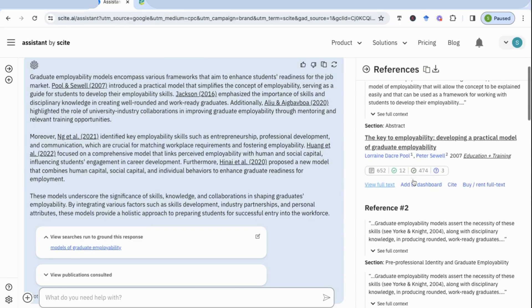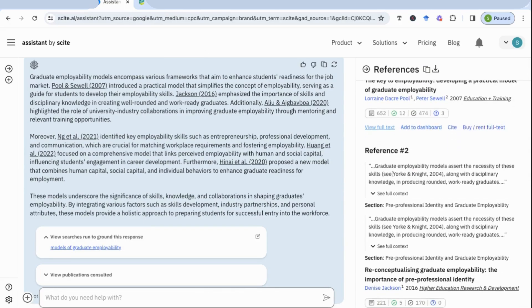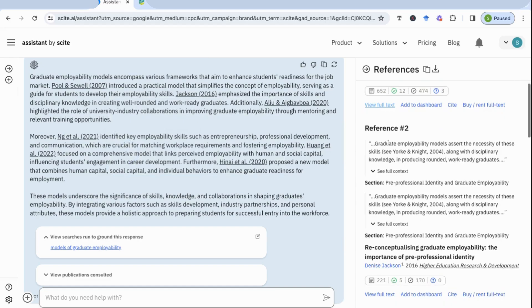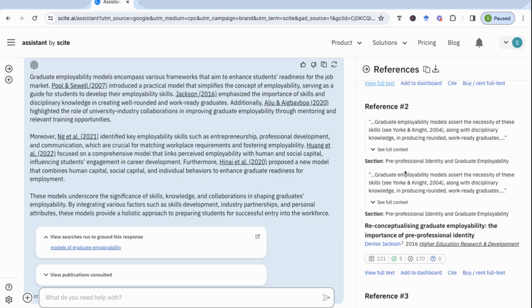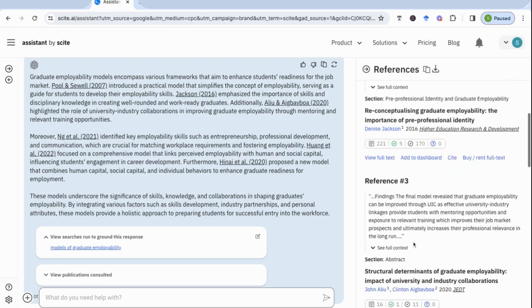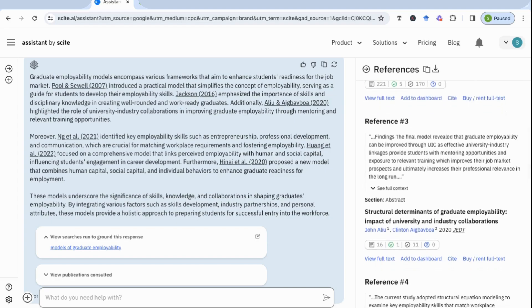Scrolling down, I can see the second reference — Jackson 2016 — and where this specific word has been mentioned. What Cite does is use keywords to show you exactly where the statement has been cited — that's why they call them citation statements. It talks about the different models cited there, tells me which paper, and I can keep going looking at different references and so on.